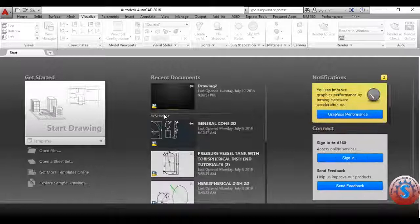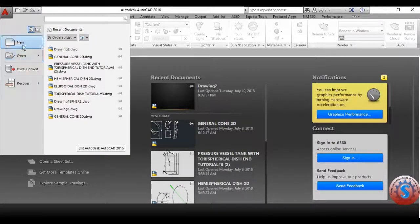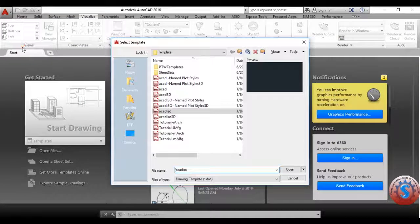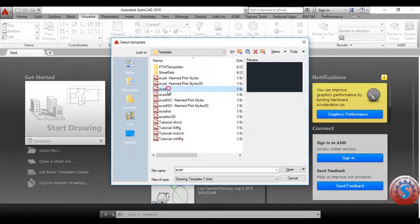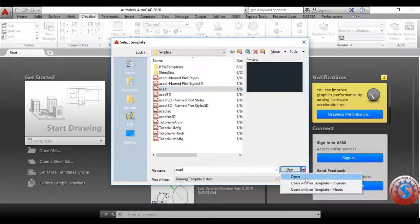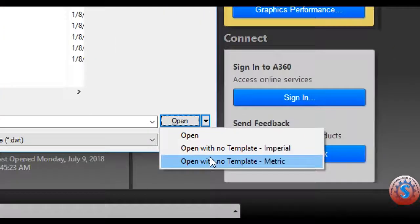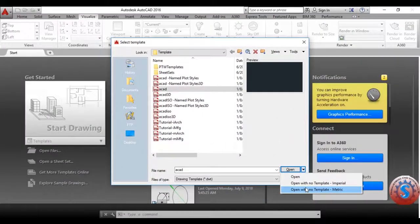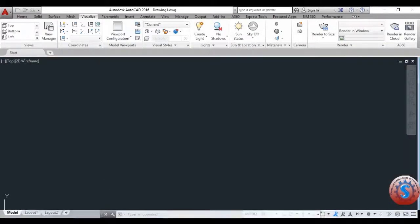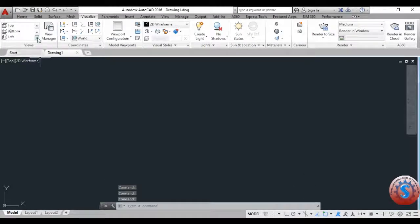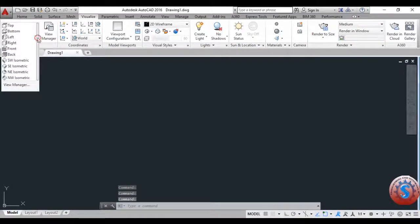First, open the AutoCAD software. I'm using AutoCAD 2016. Go to the new file — after that you can observe the different types of templates. Select acad and select 'Open with no template metric' because I'm using all dimensions in mm, that is millimeters.